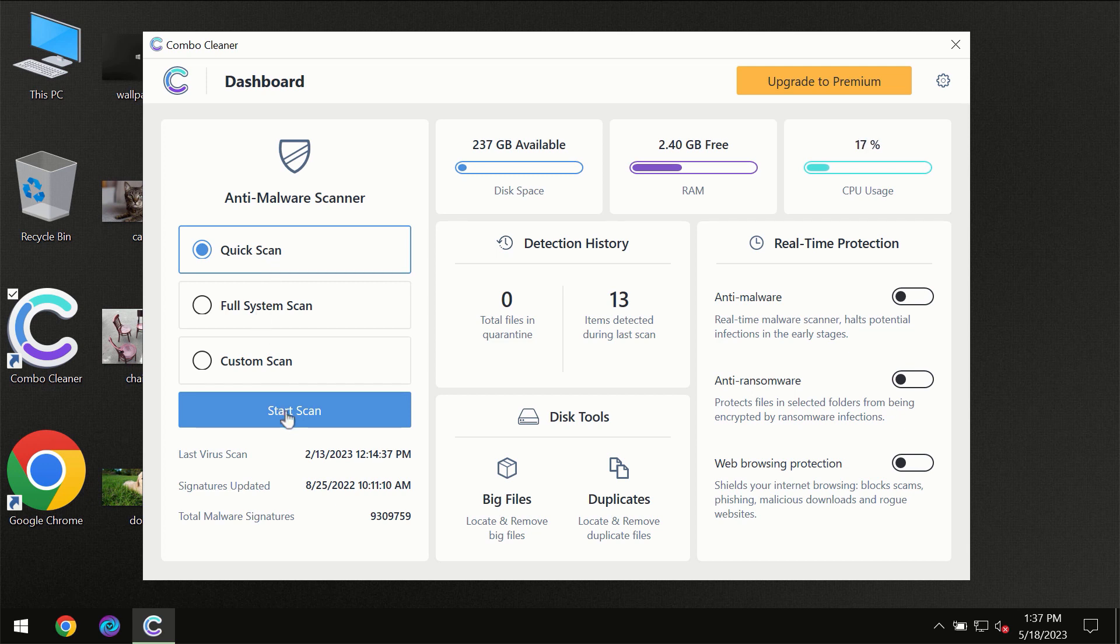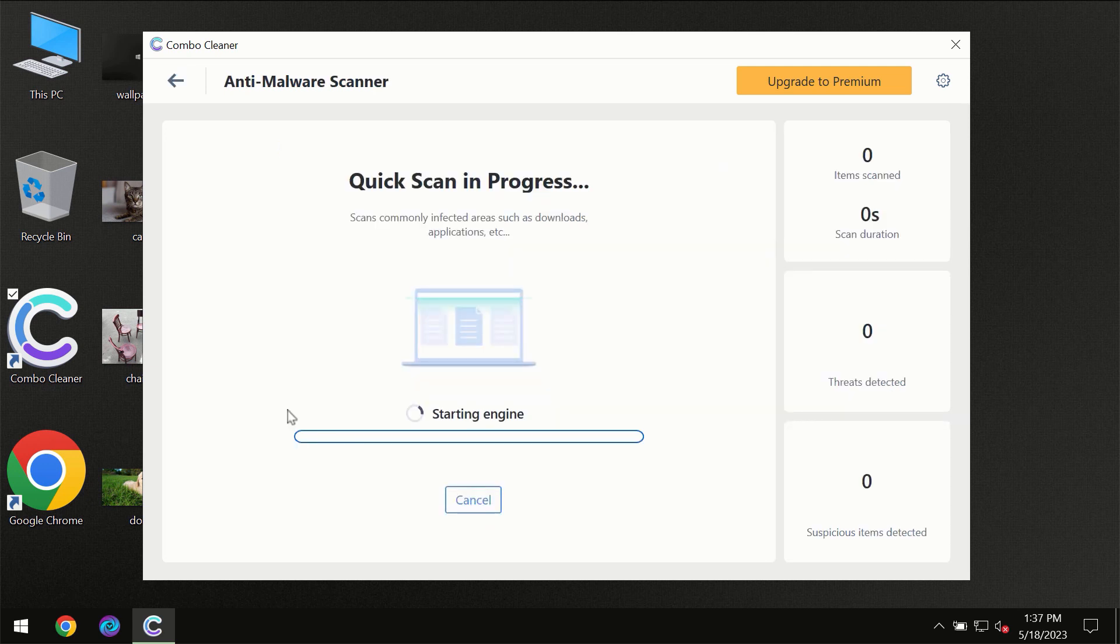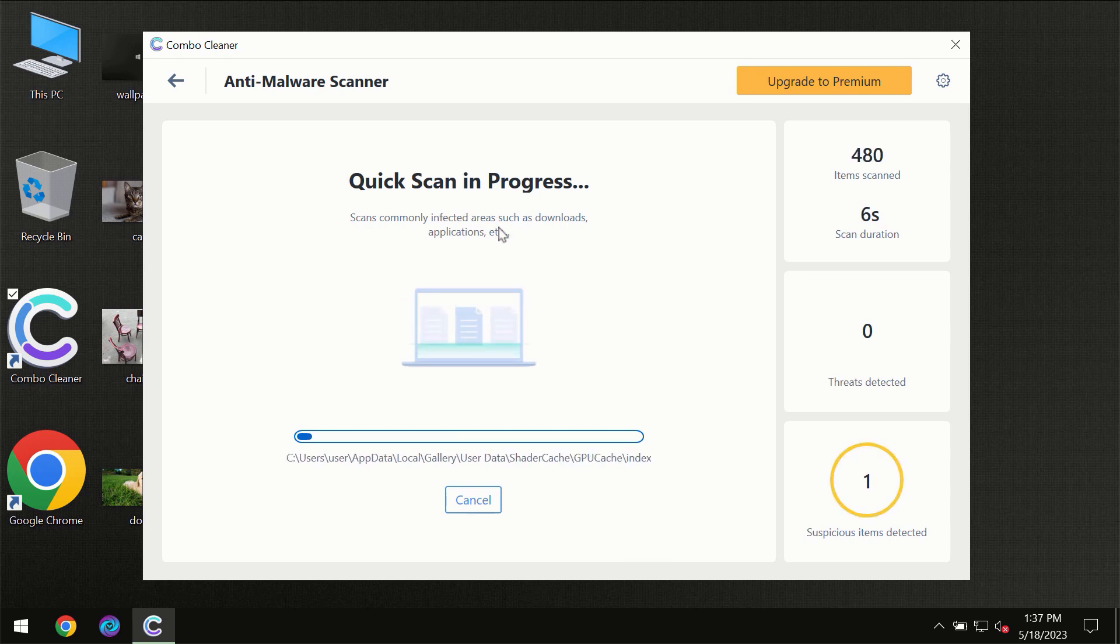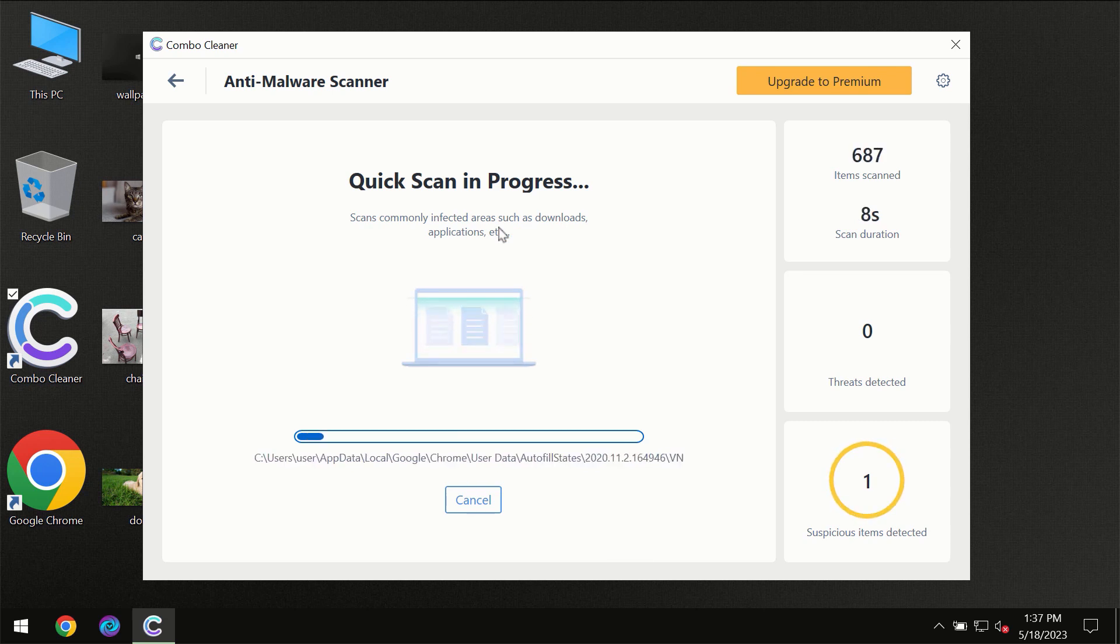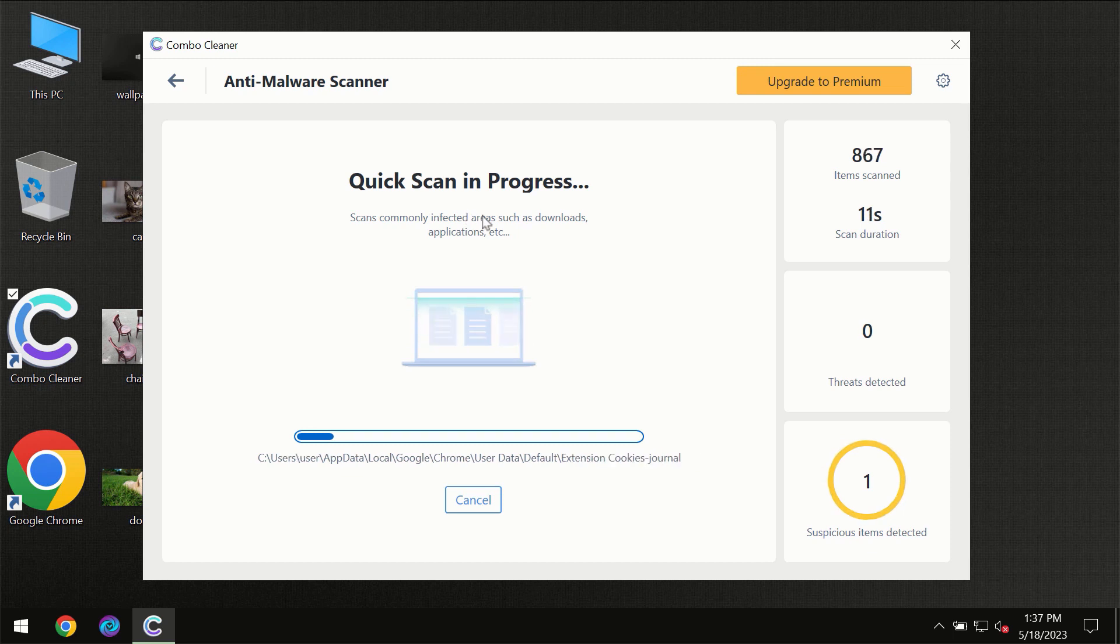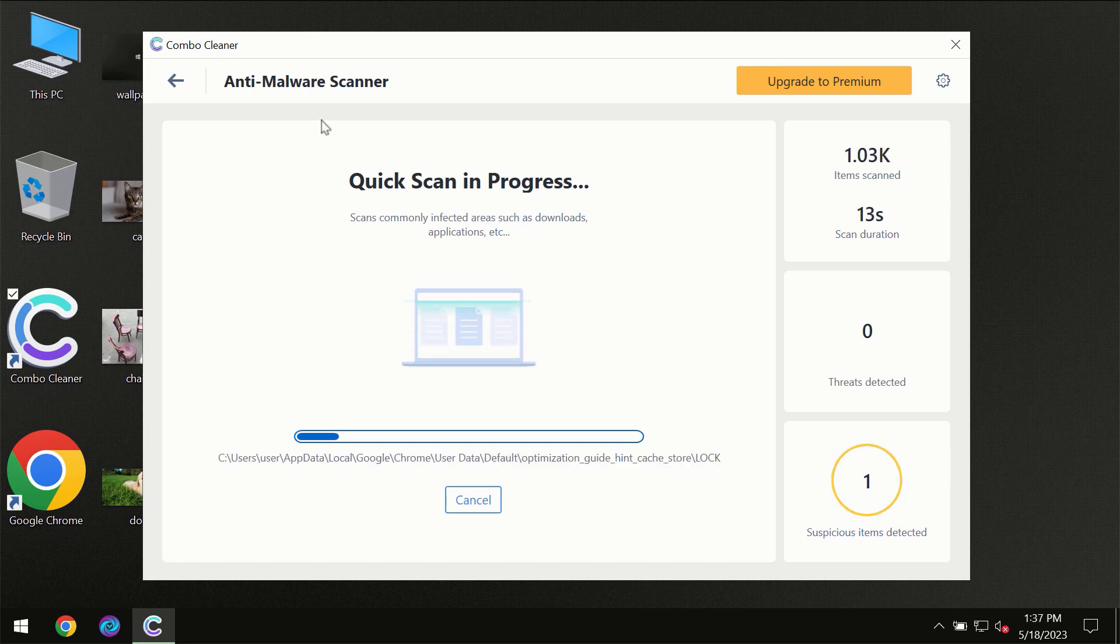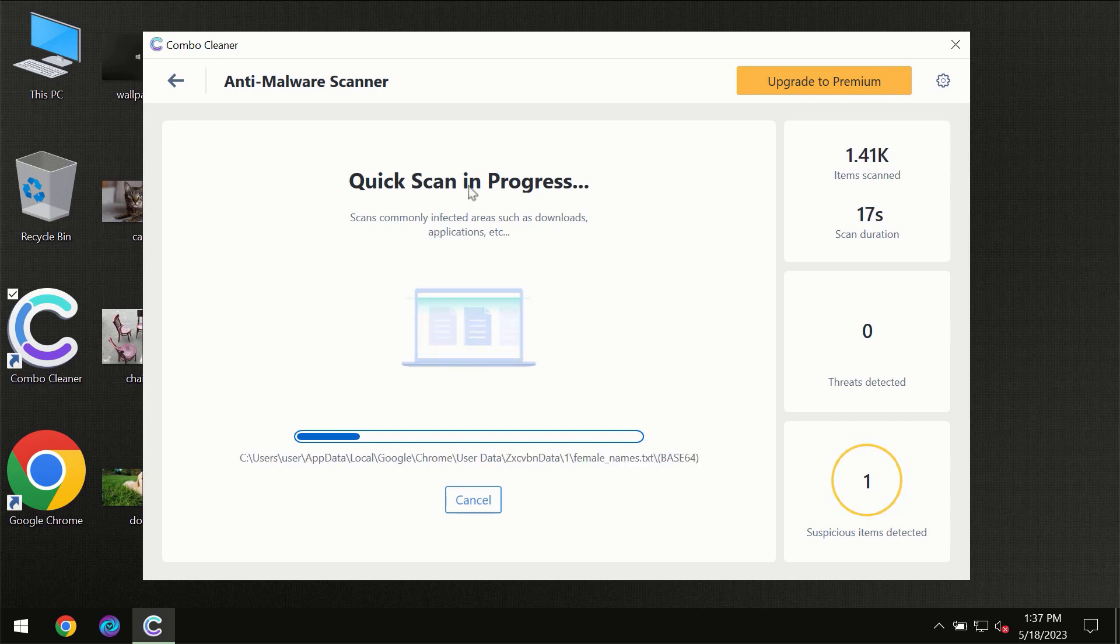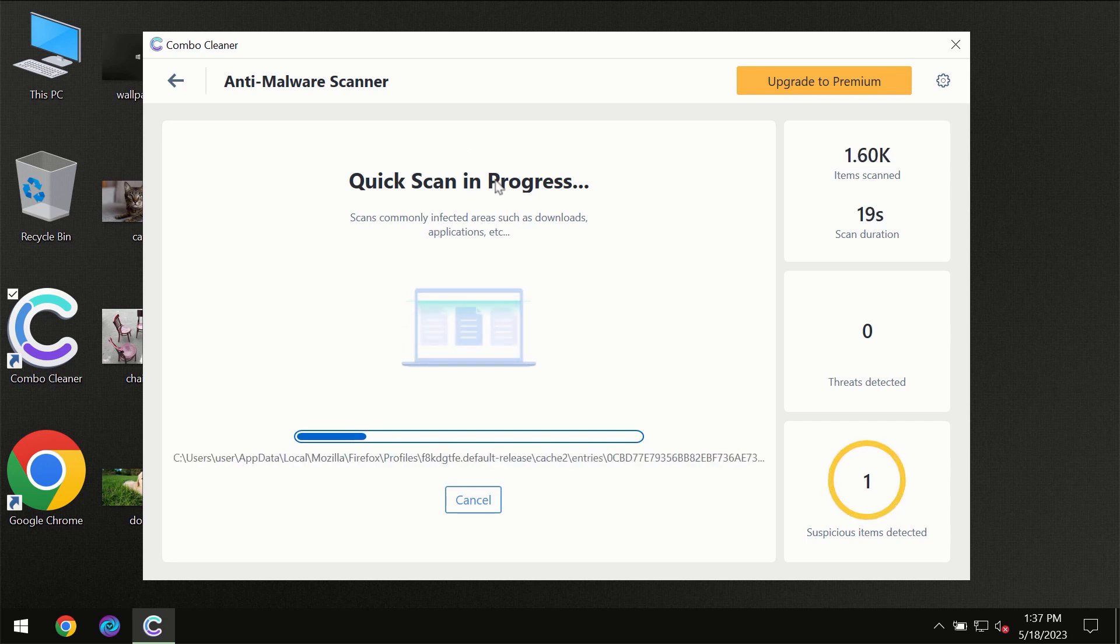You need to click on start scan button and then the scanning will immediately begin. But most likely, the program should first of all update its anti-malware database, which is definitely essential for proper detection and removal of any malware.